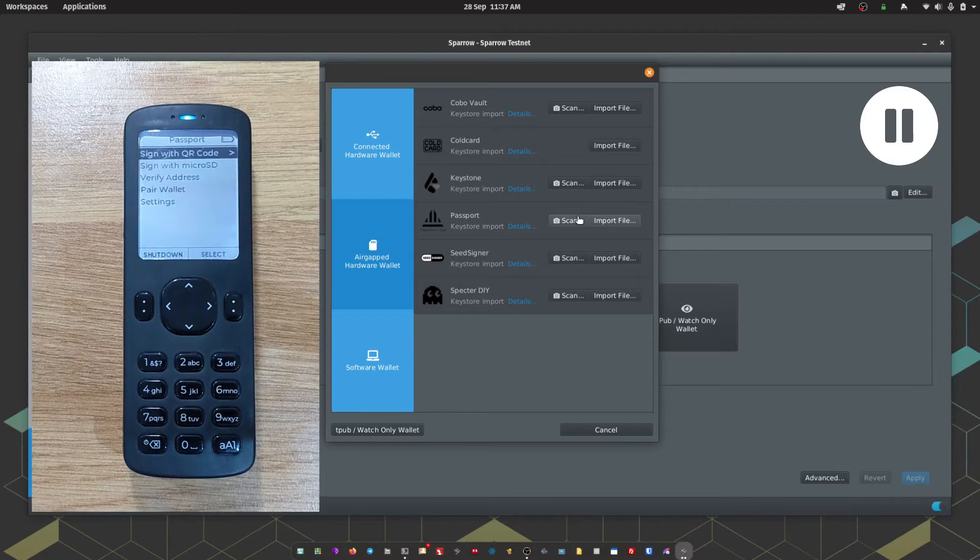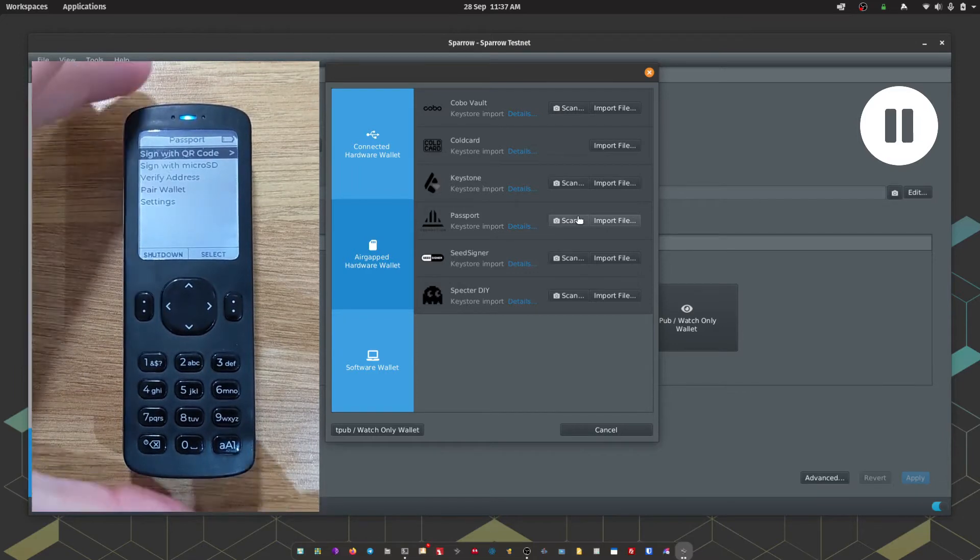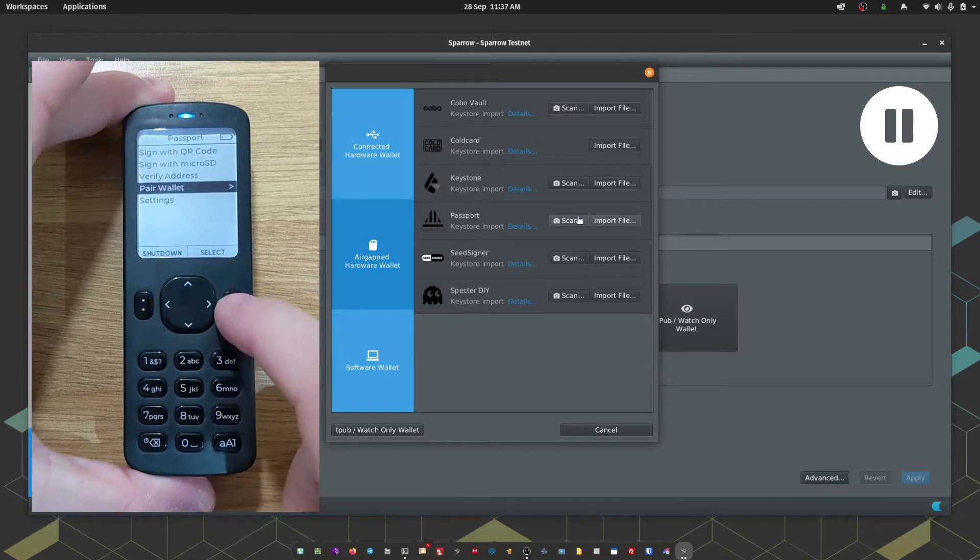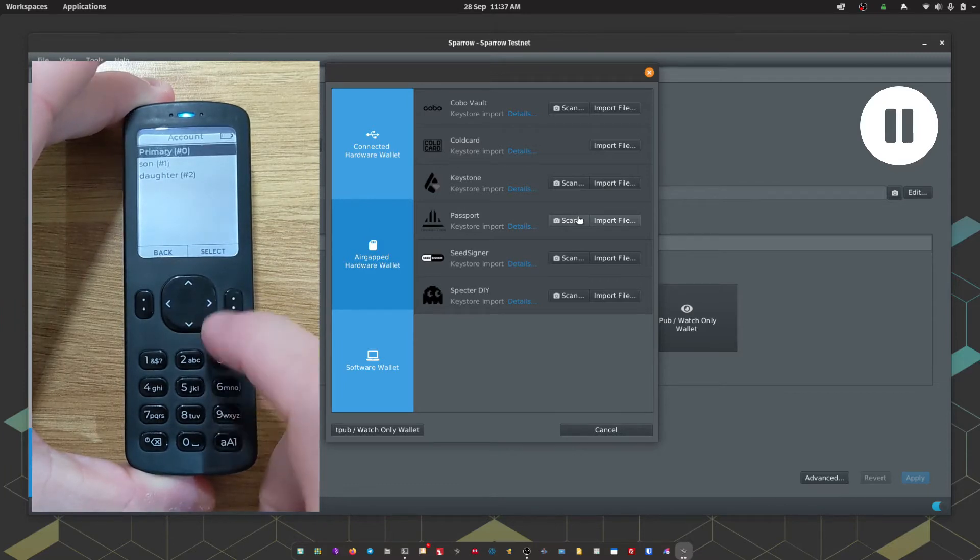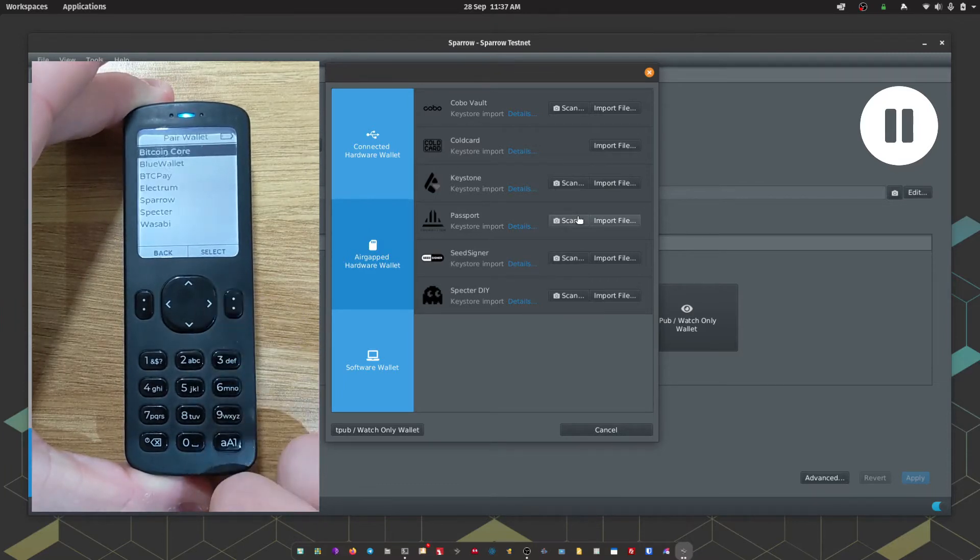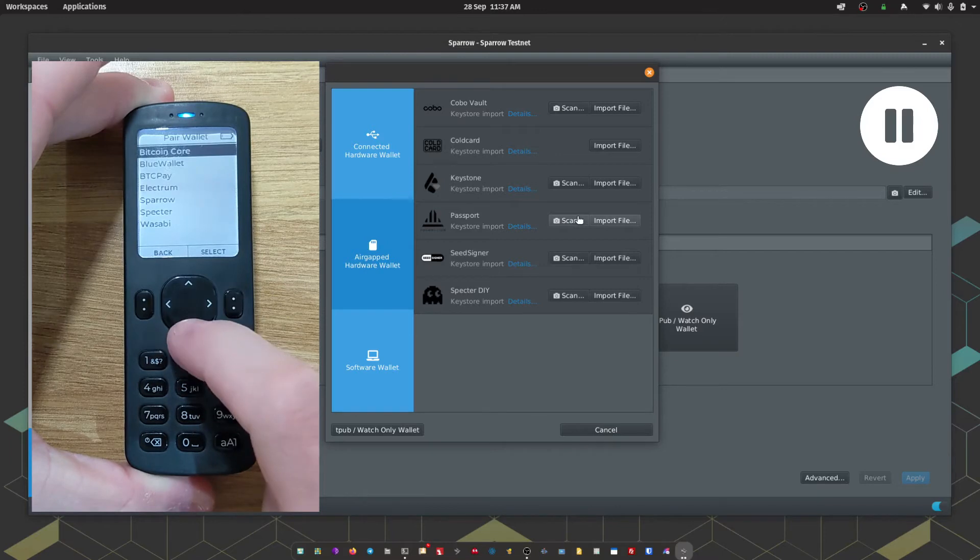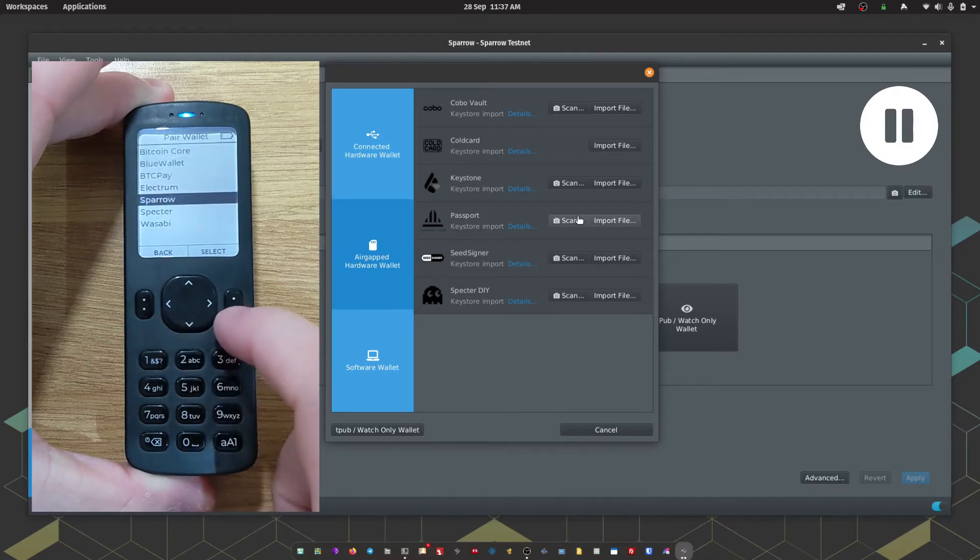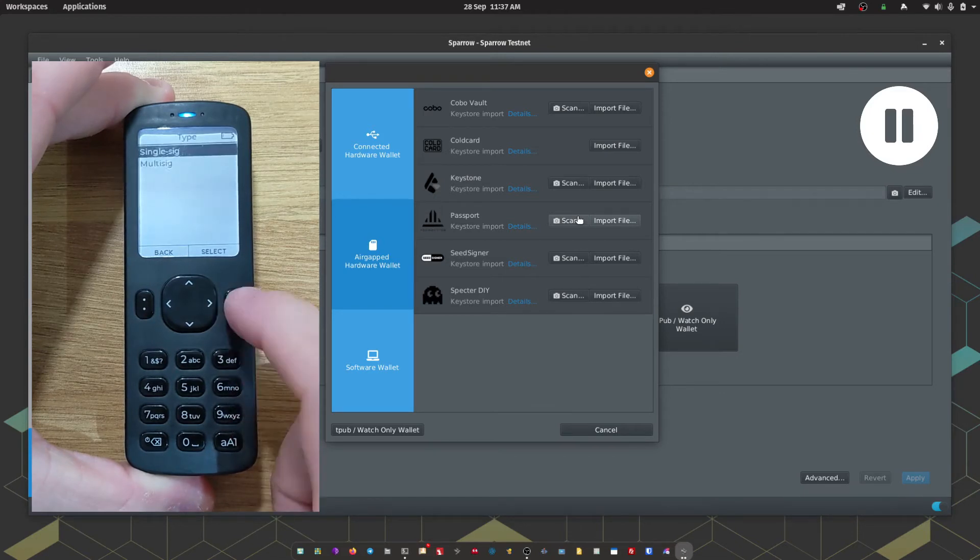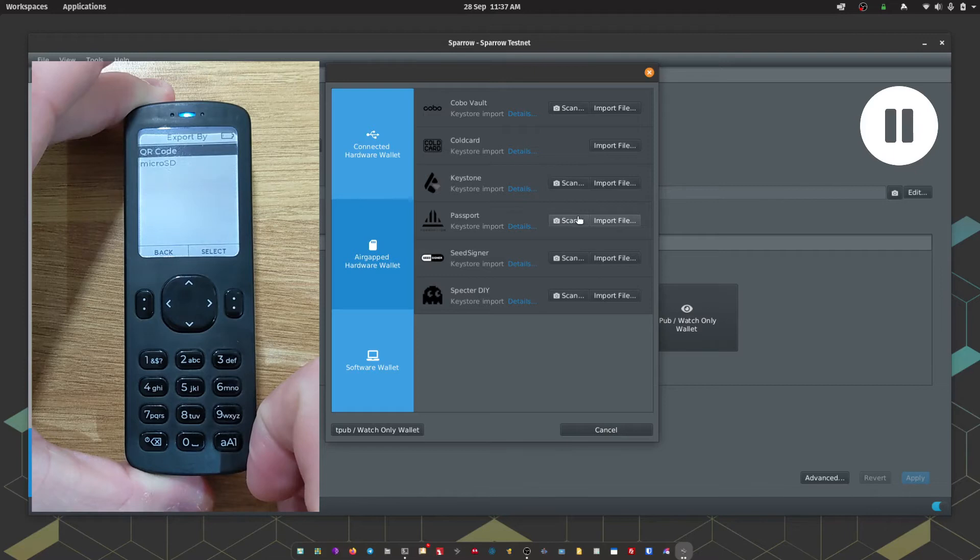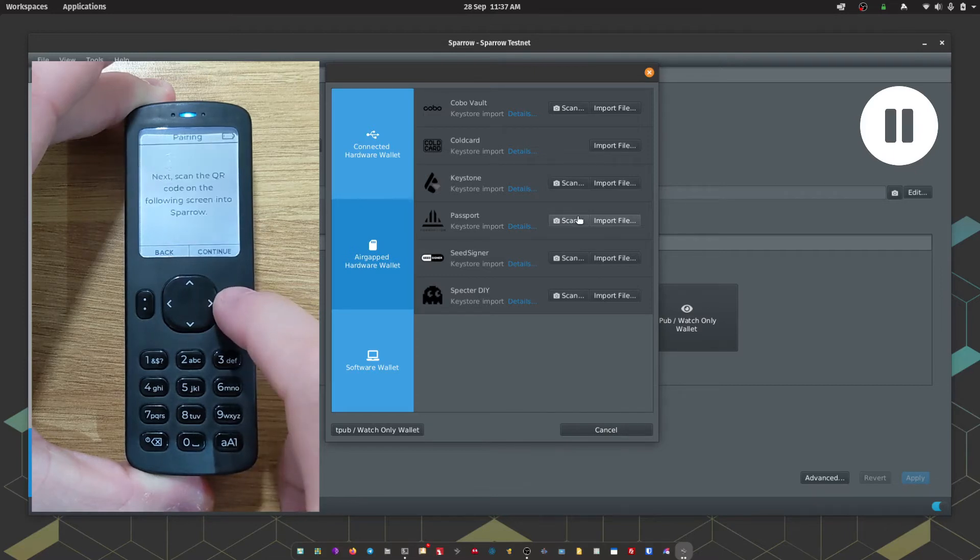Okay, so on Passport we're going to head to Pair Wallet, we're going to choose the account, and then we're going to head down to Sparrow. Again we'll choose single sig and we're going to opt to export the wallet via a QR code.